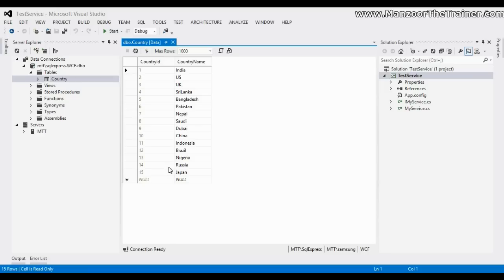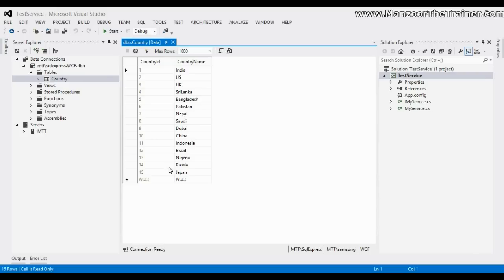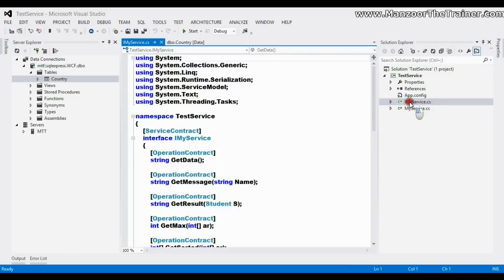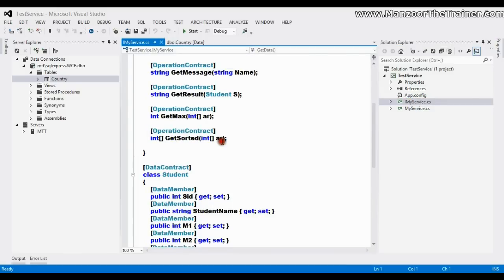Now I want to develop a service which should give list of countries available. So I want to develop a service which maintains the list of countries and anybody who wants the list of countries they can use my service.